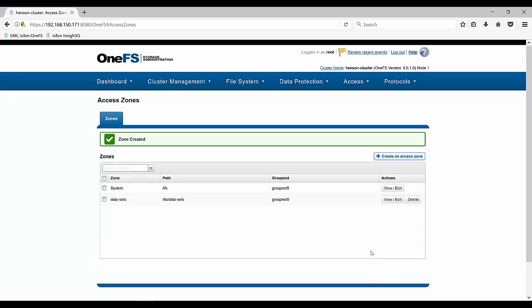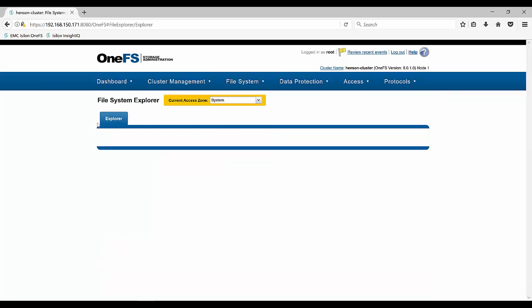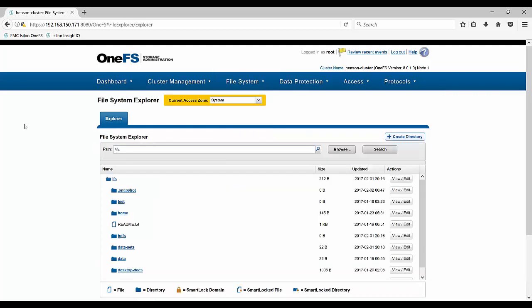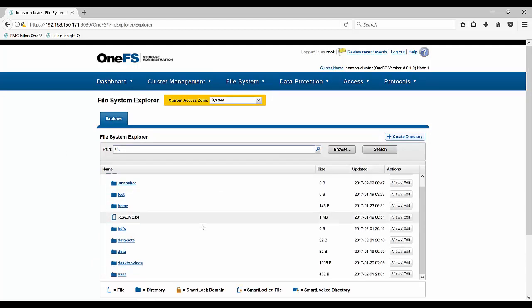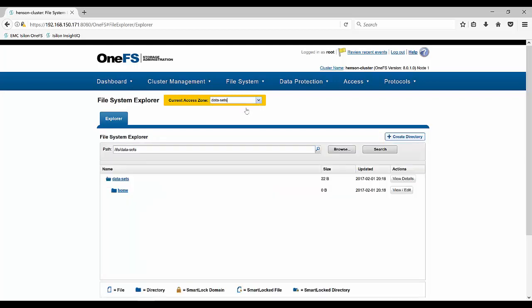And now you can see that we have two access zones. We have our system and we also have our data set. Let's go back to look at our file explorer. Now you can see that we have a current access zone of system where all of our IFS directory is. So nothing's changed here. Now let's look at our data sets. We have that data set directory.